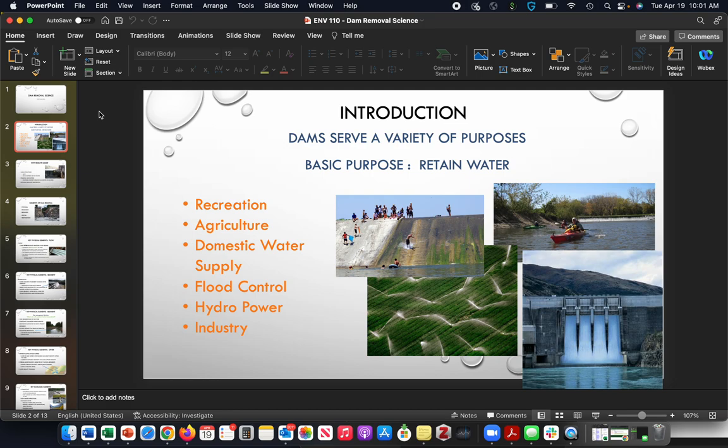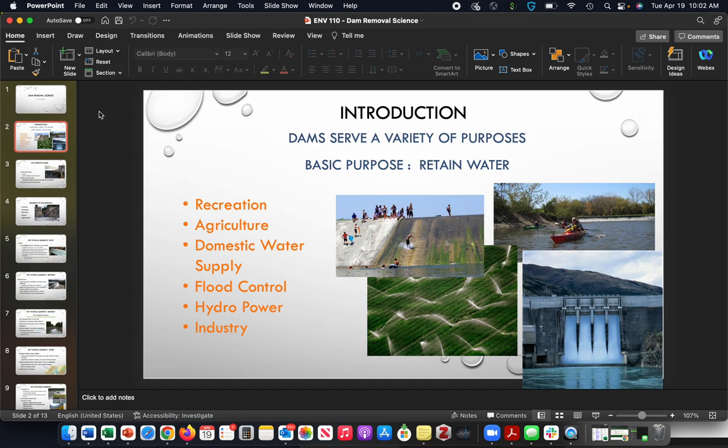So they do serve a variety of purposes. They can provide us with recreation, agriculture, storage of water, domestic water supply, flood control, hydropower, and water for industry. Certainly they have some values, but maybe in certain places the value of the dam may not be the same as it was when the dam was initially constructed.